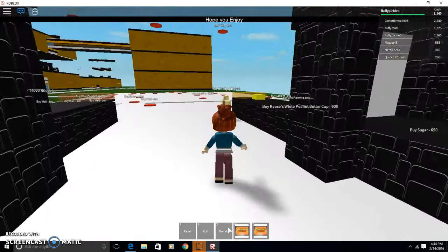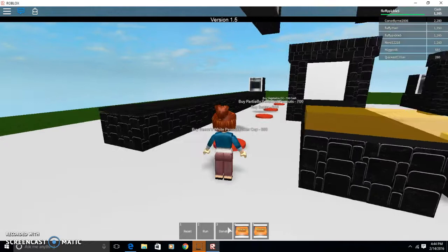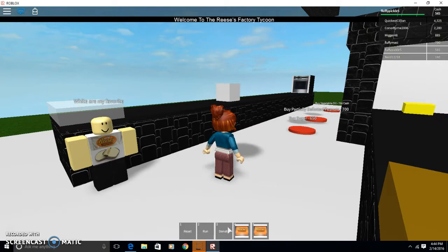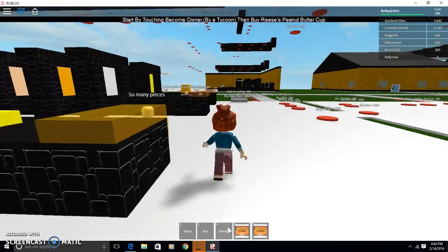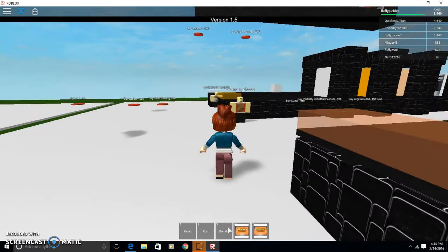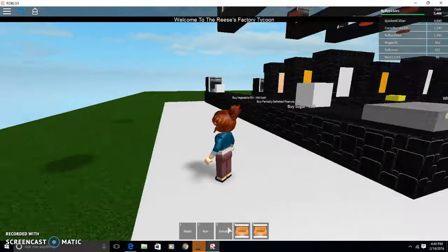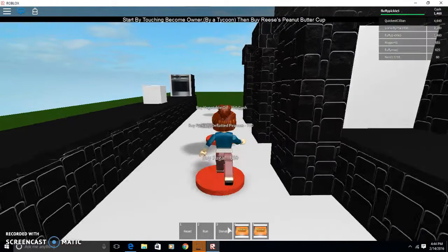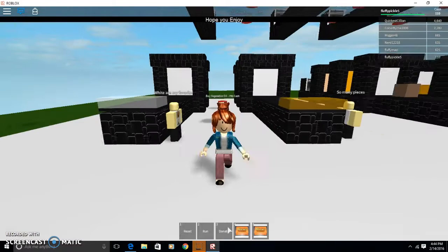Now we're gonna make white peanut butter cups. Now we're gonna buy some sugar, we just need a little more money. The workers are working hard, they're doing good.